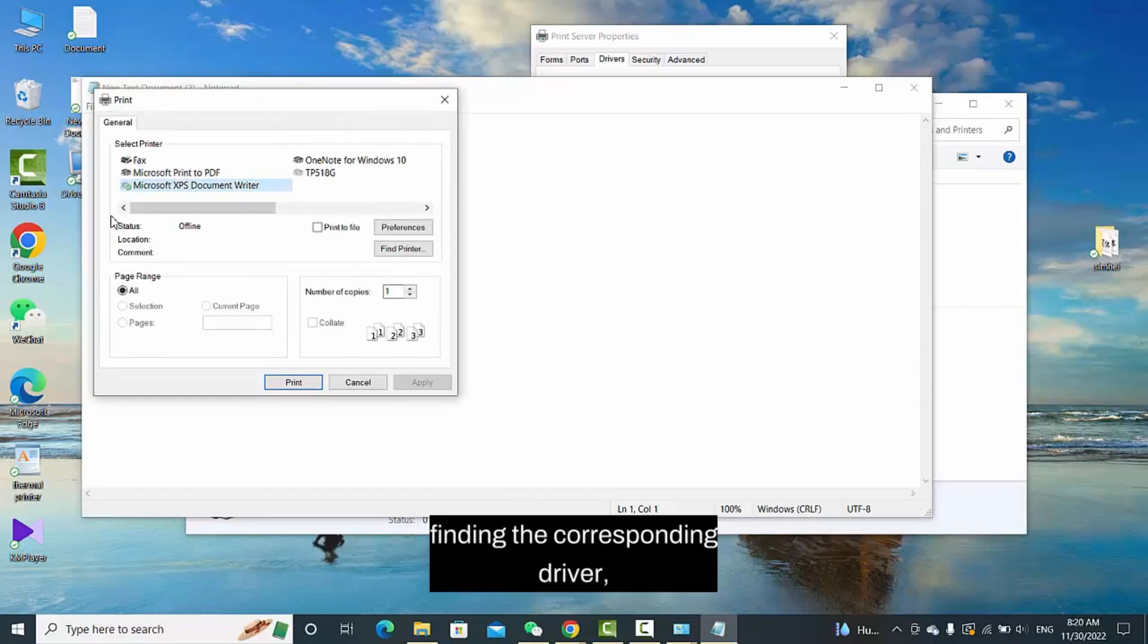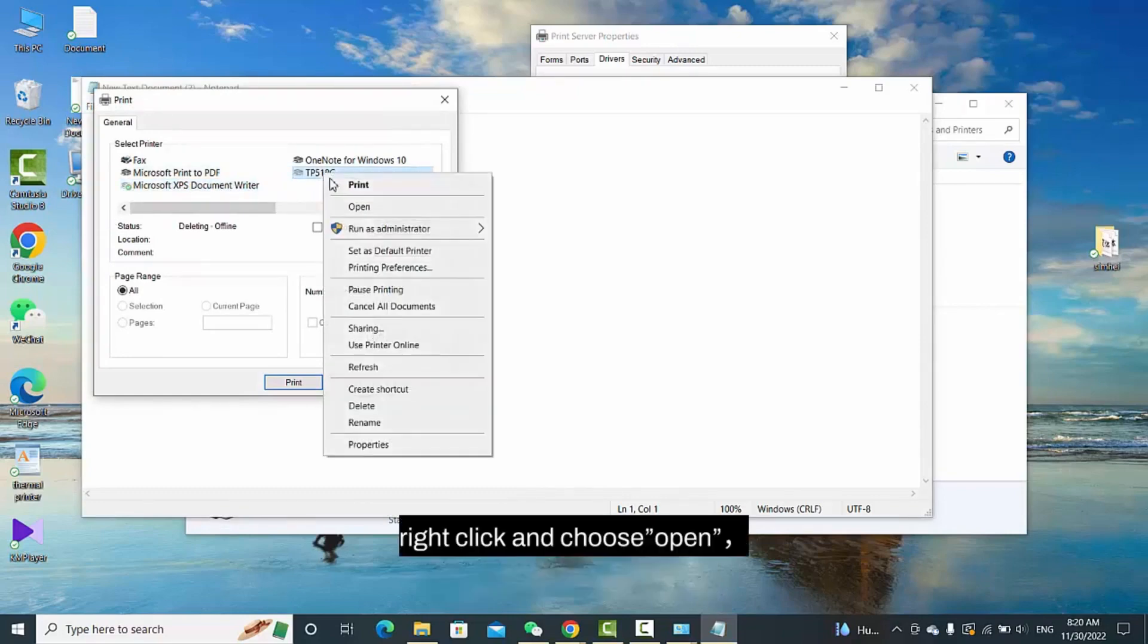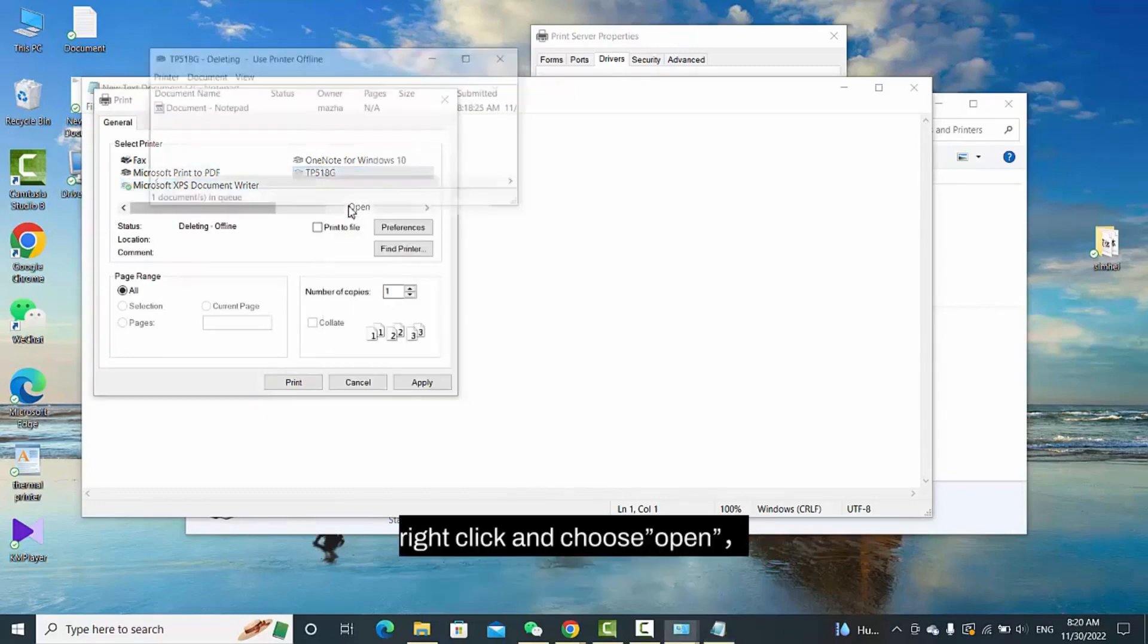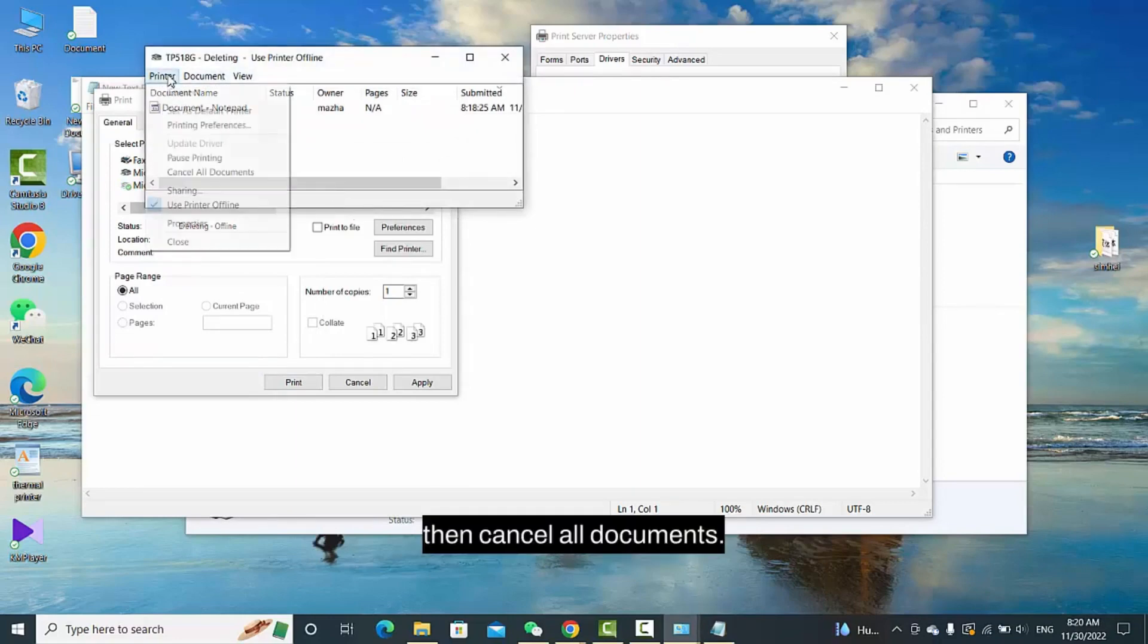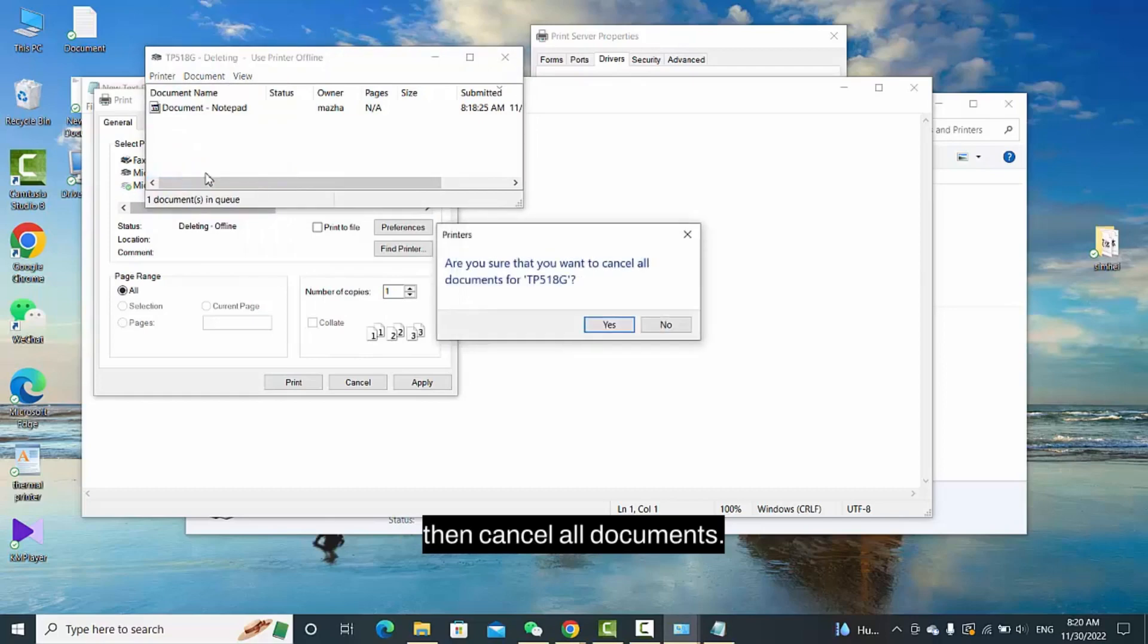Find the corresponding driver, right-click and choose Open. Then cancel all documents.